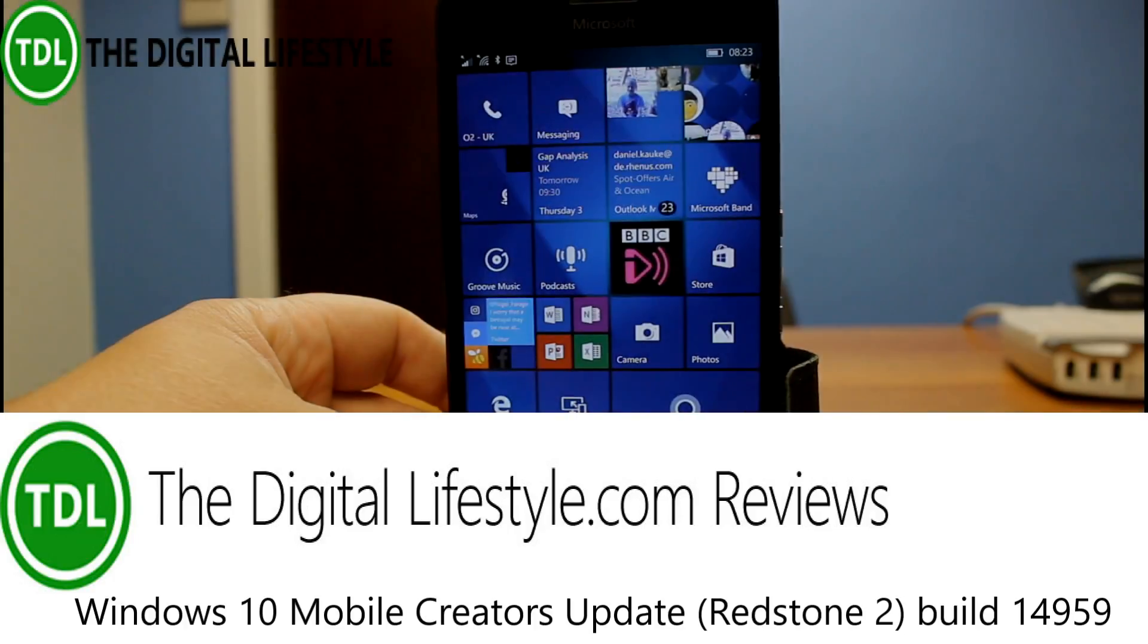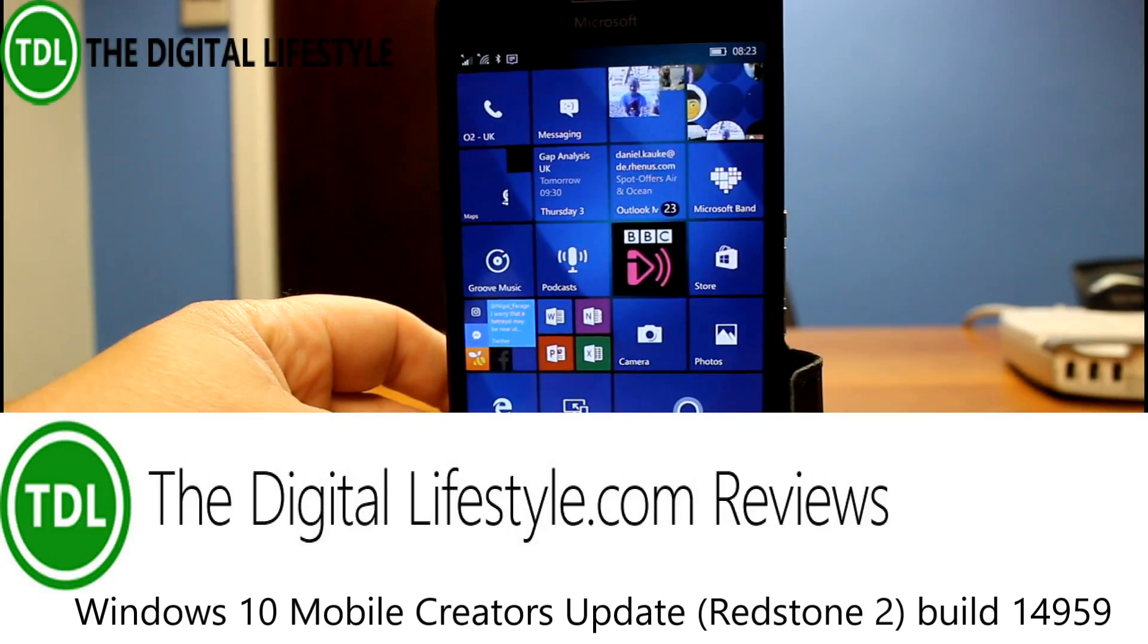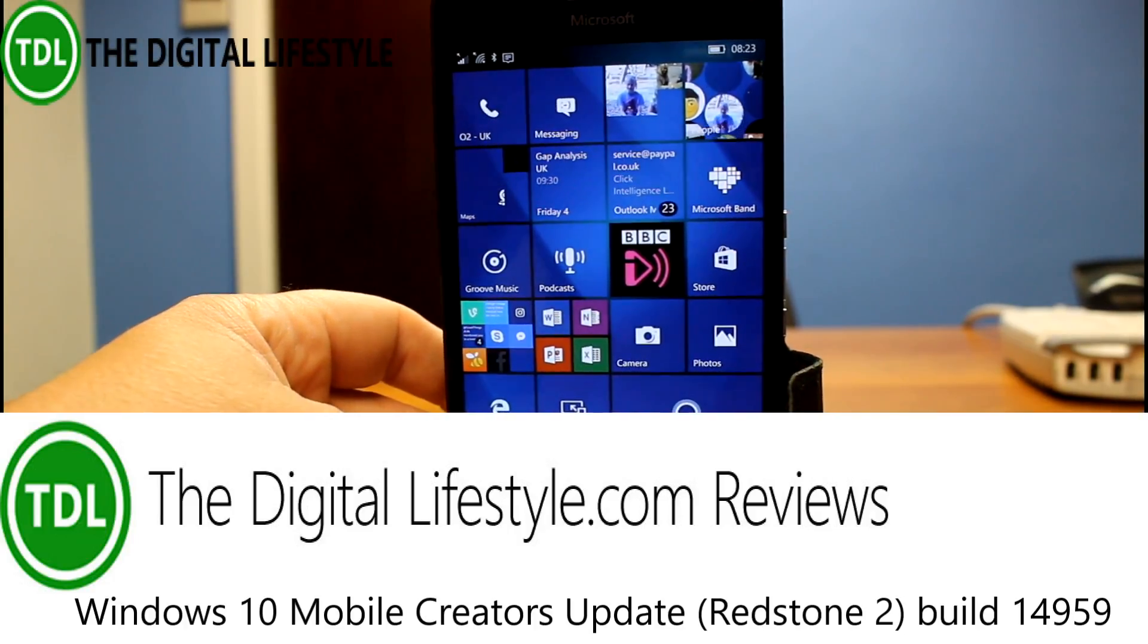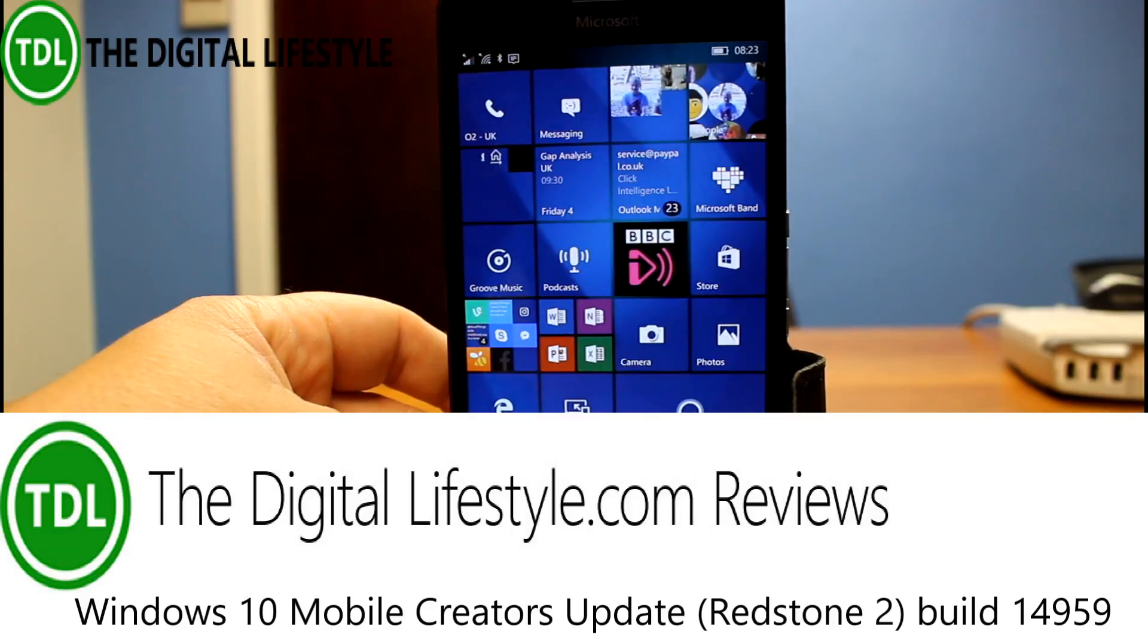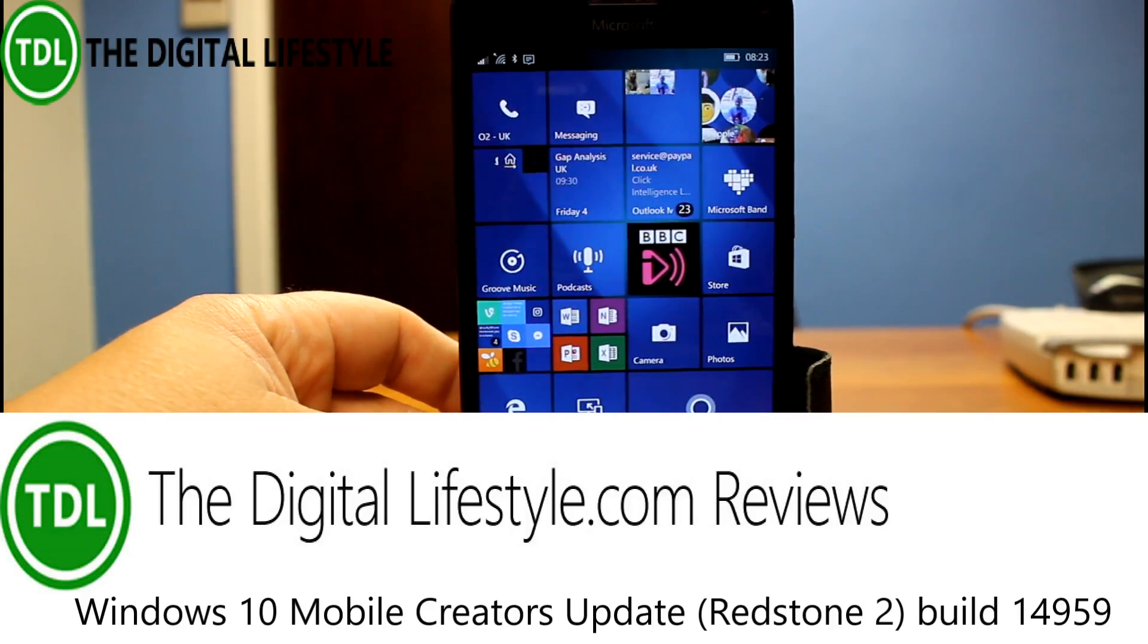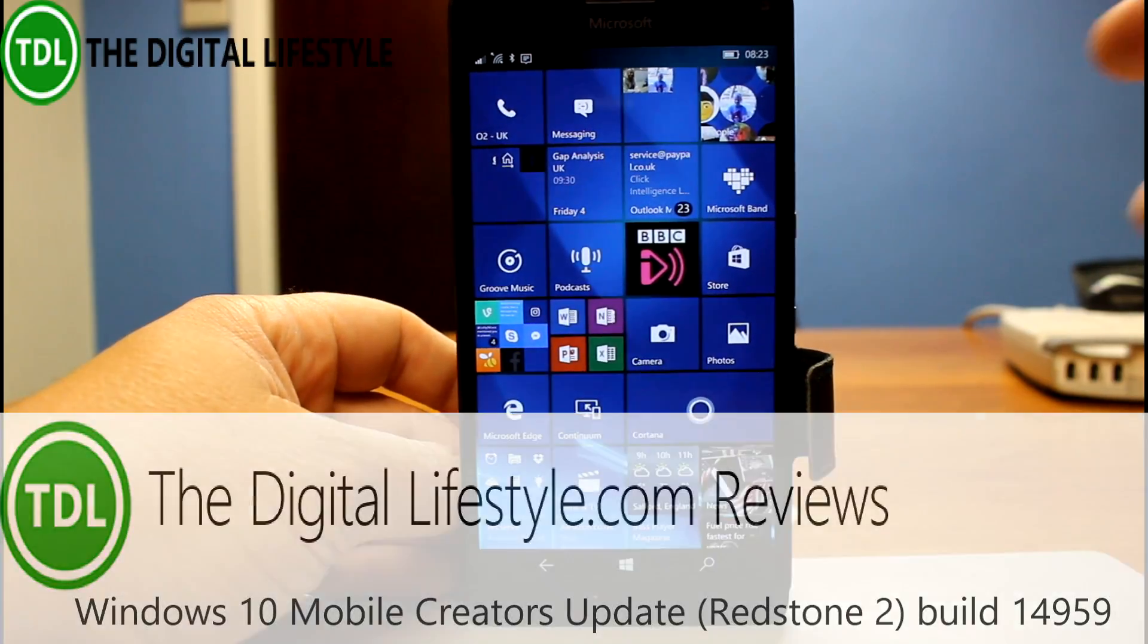Time for another Windows 10 build video. This is build 14959 for Windows Insiders on the Fast Ring.